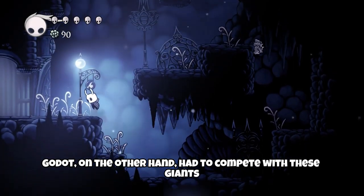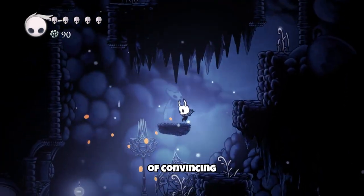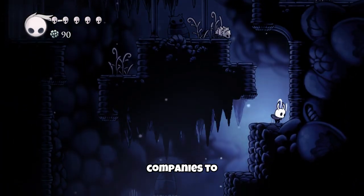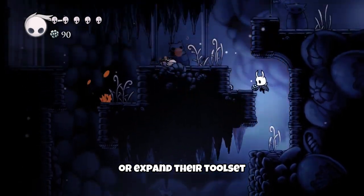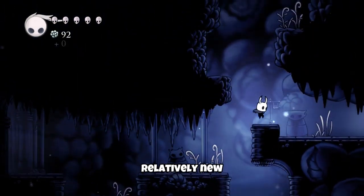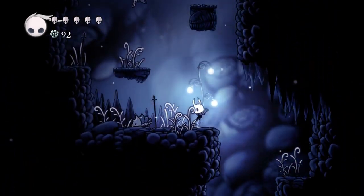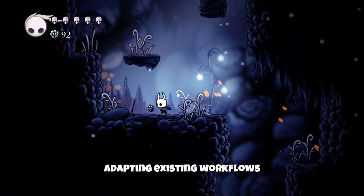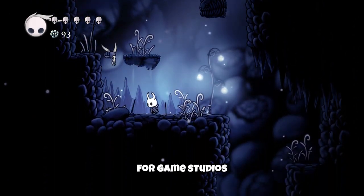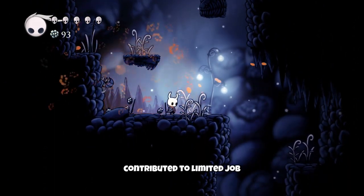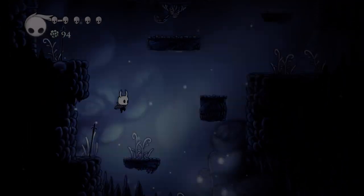Good jokes, on the other hand, had to compete with these giants and face the challenge of convincing game development companies to switch or expand their toolset to include a relatively new engine. Changing or adapting existing workflows can be costly and time-consuming for game studios, which further contributed to limited job opportunities for Good jokes developers.